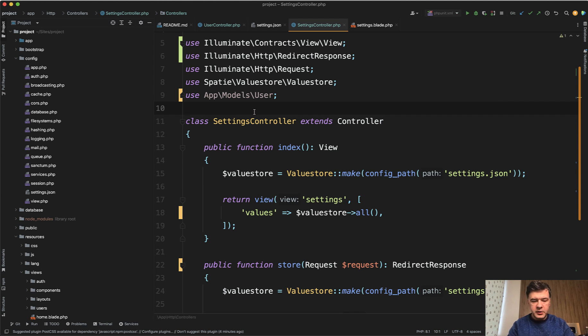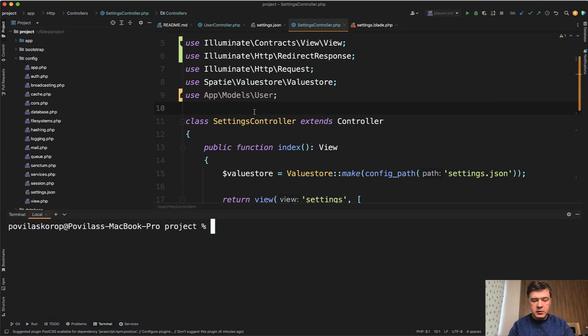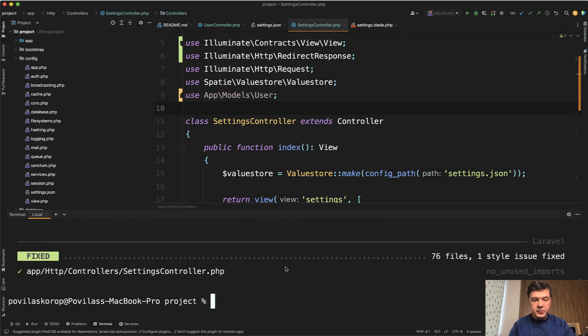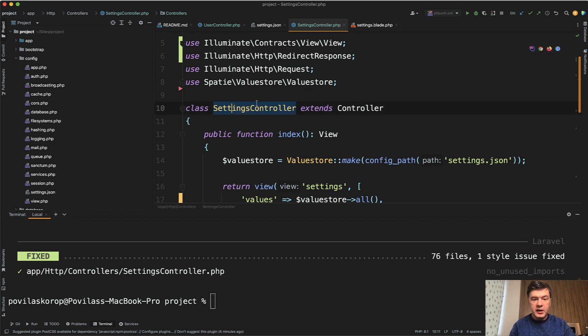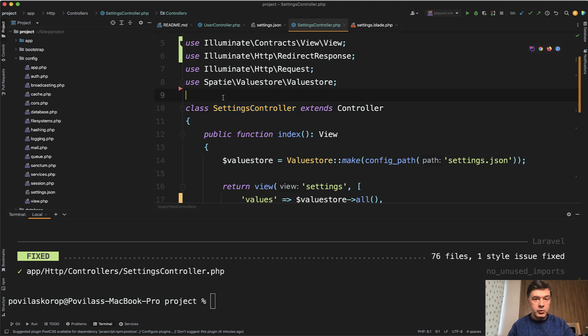You can open the console and run vendor bin pint like this, and it would fix the issues within 76 files, for example. And as you can see, it automatically removed the import which is unused.